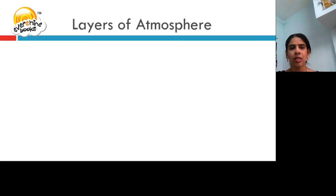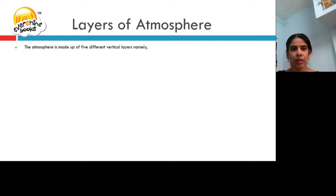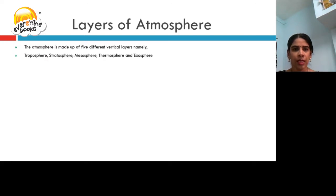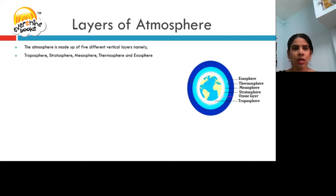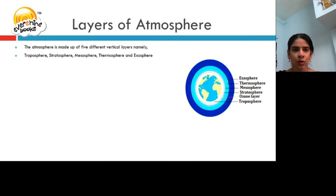Let us now learn about the different layers of the atmosphere. The atmosphere is made up of 5 different vertical layers, namely: troposphere, stratosphere, mesosphere, thermosphere, and exosphere.